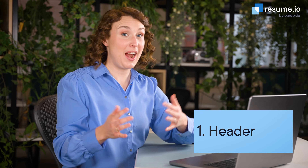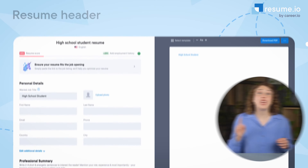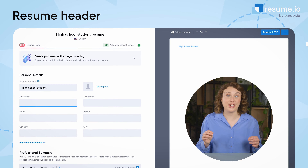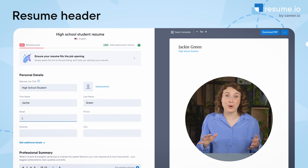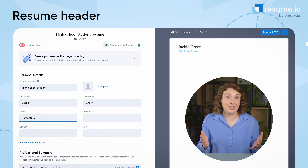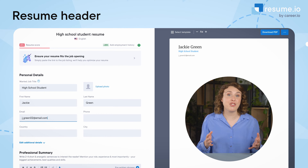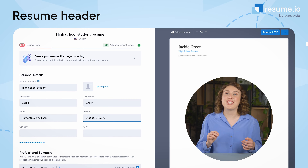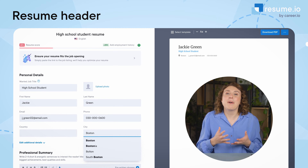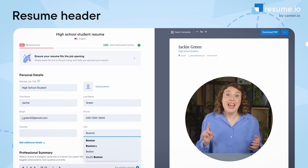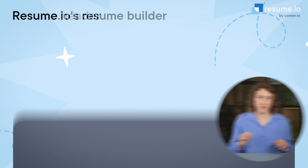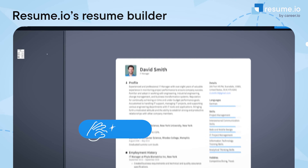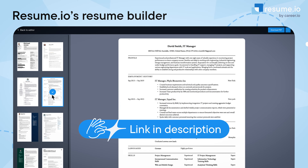The first step to writing a resume for a high school student starts right at the top of the page. You need to create a header that includes your name and contact information. For students, it's really important to include a professional email address — some combination of your first and last name is fine. Your header should catch the viewer's attention, but it shouldn't be overly flashy. And if you're in the US or Canada, it should not include a picture of yourself. Inside of Resume.io's Resume Builder, you can easily test out different header styles.